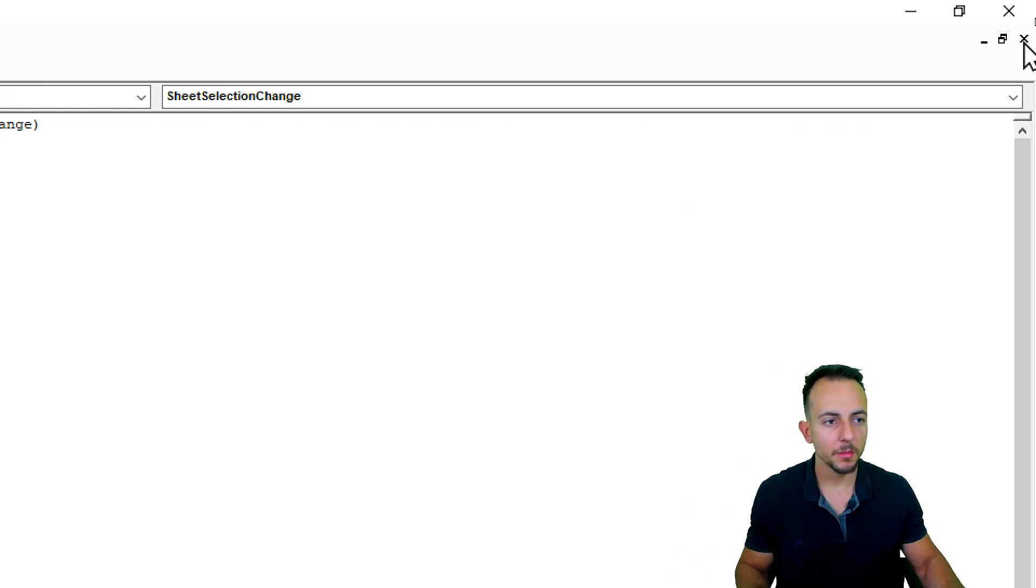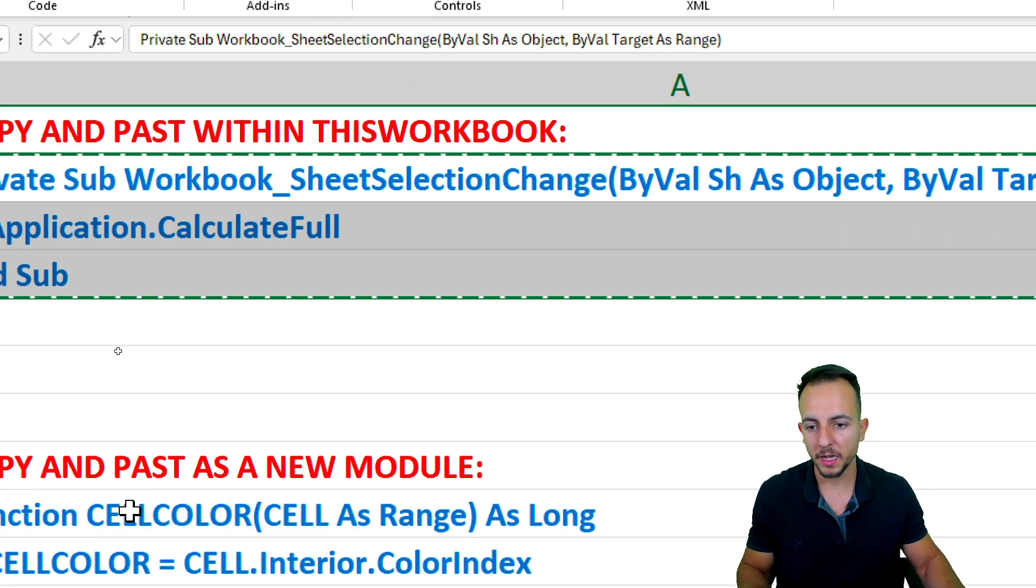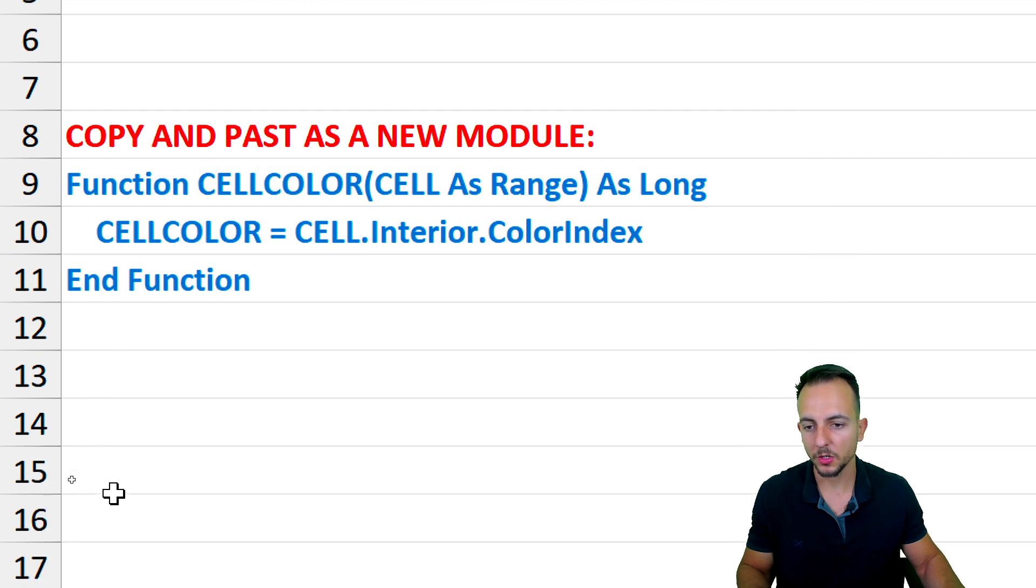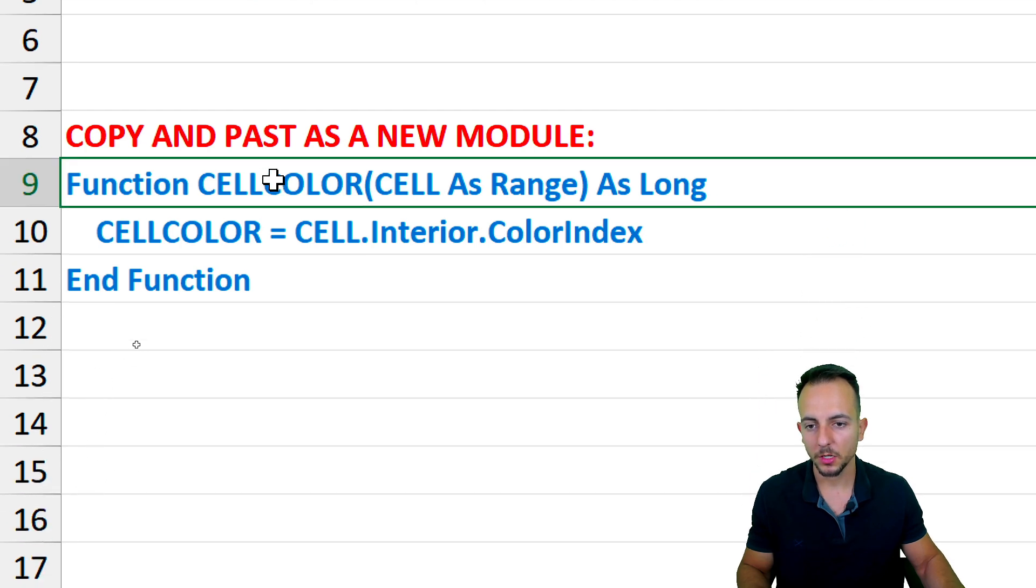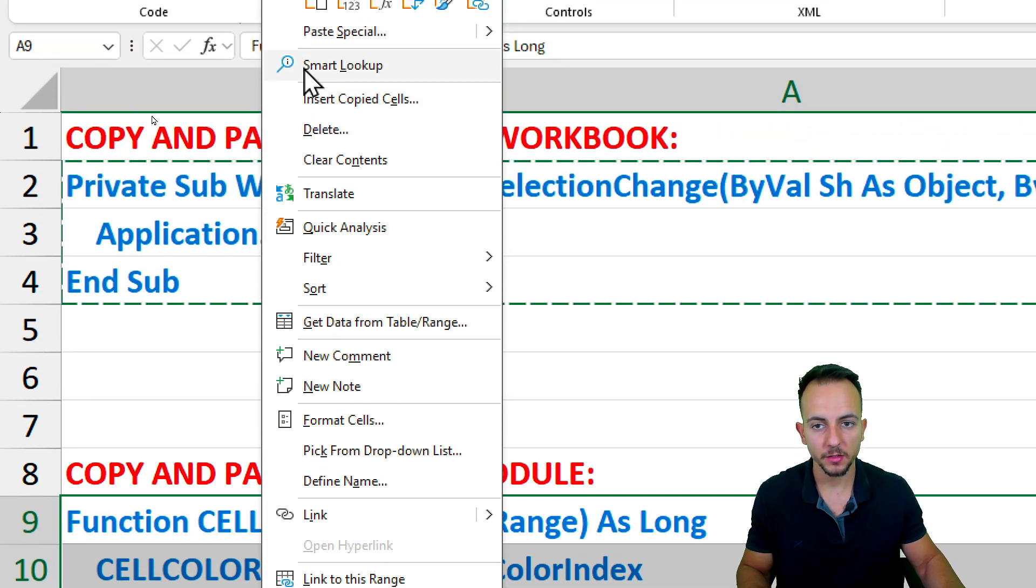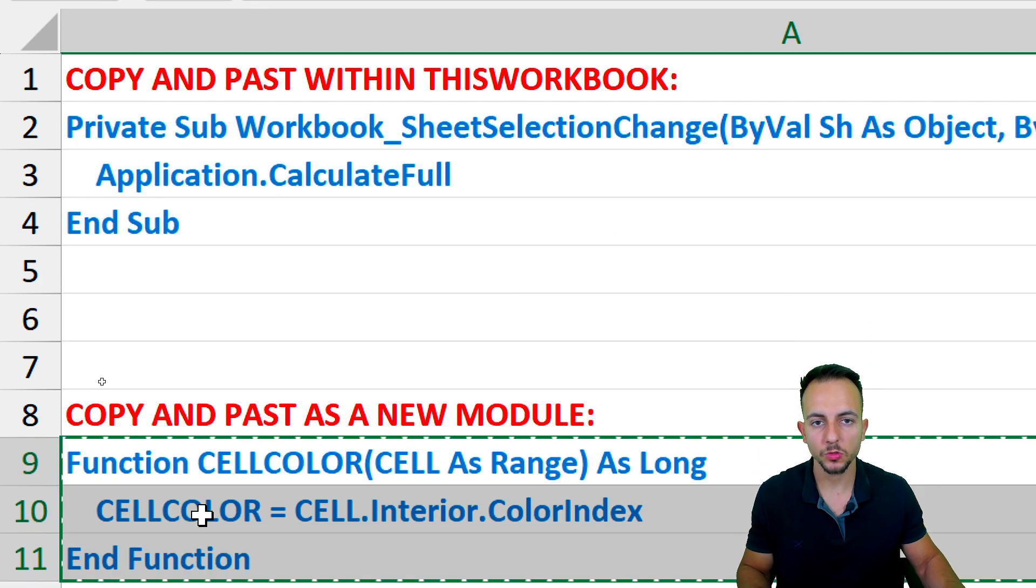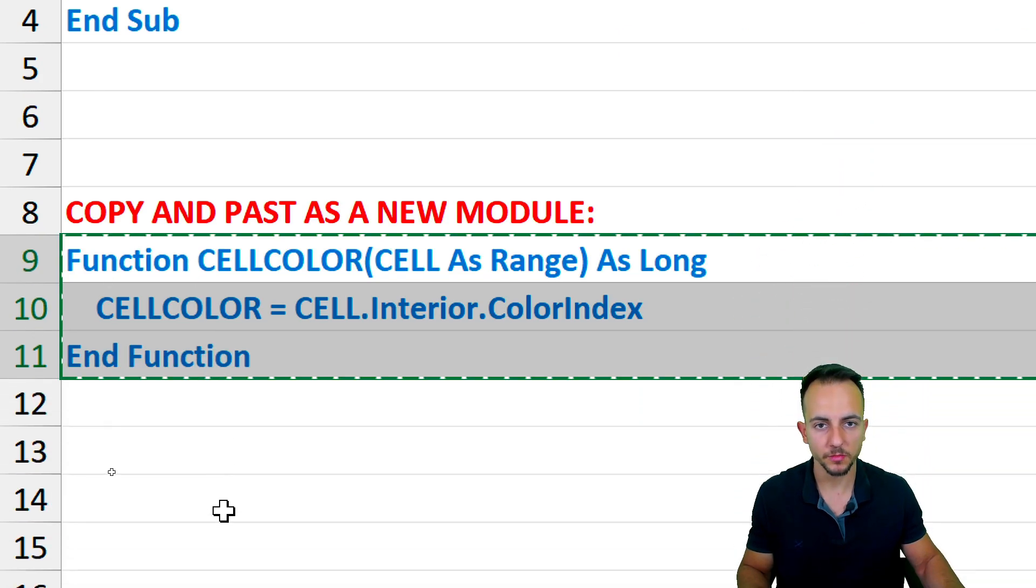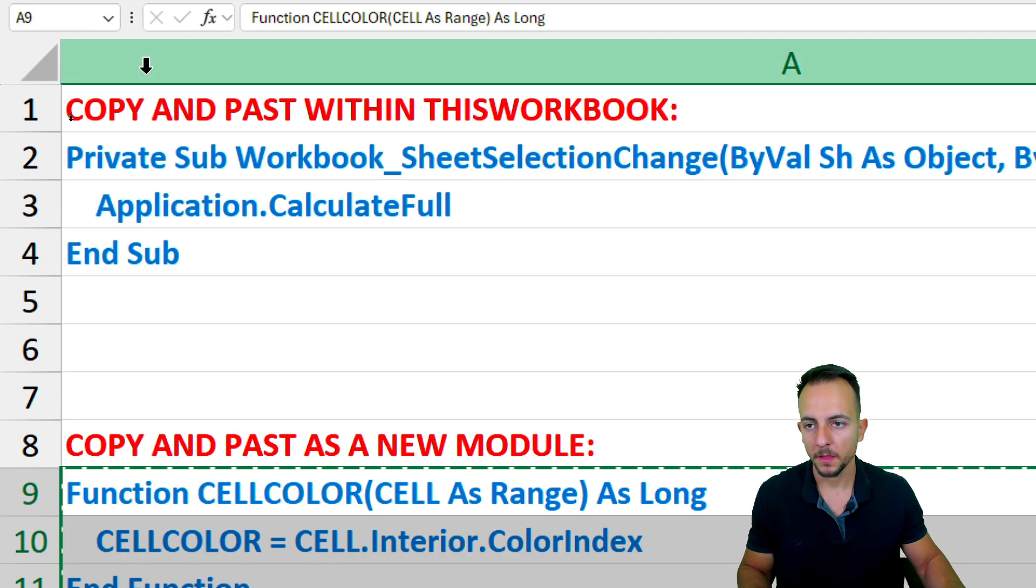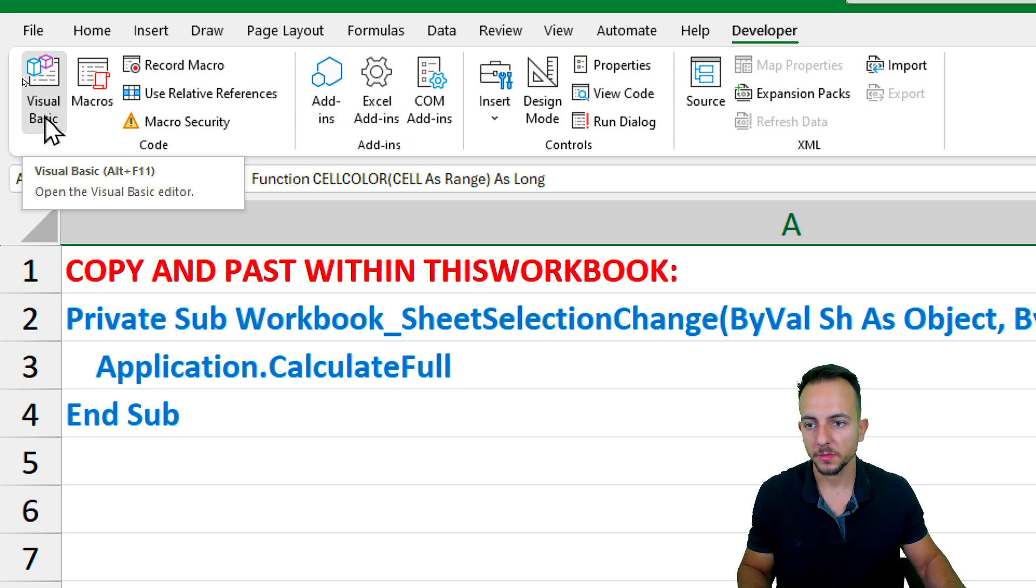Now let me minimize this window and I can go back here to the second code. Click, hold and drag, right-click, copy. And again, you can find those codes into the description.